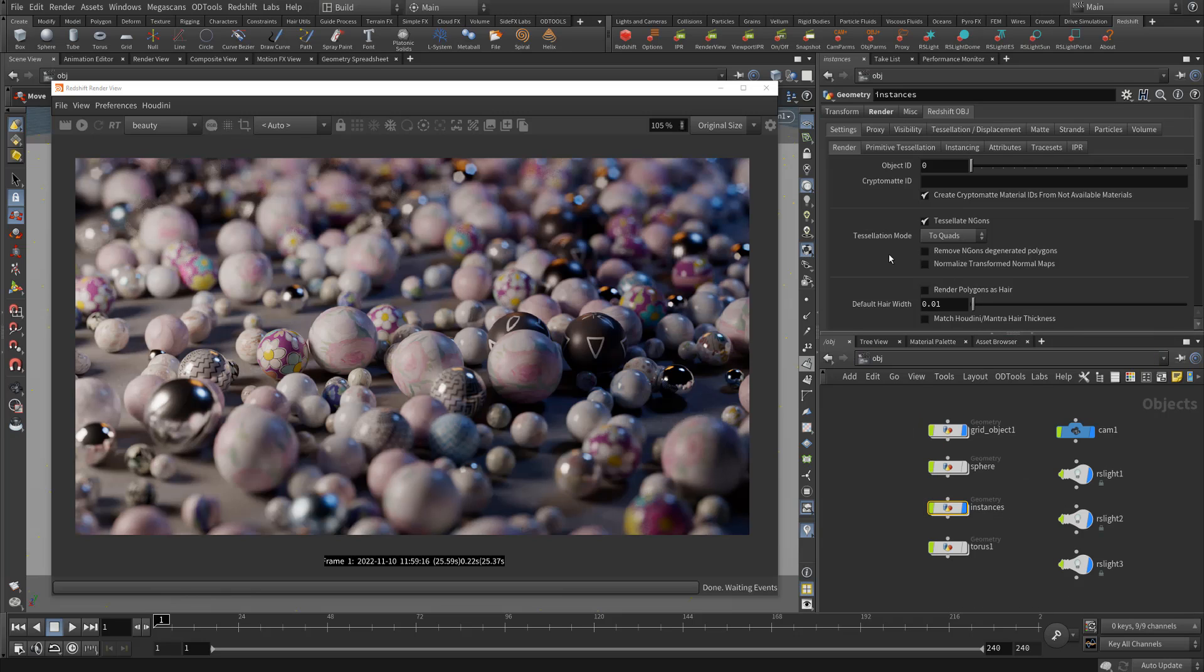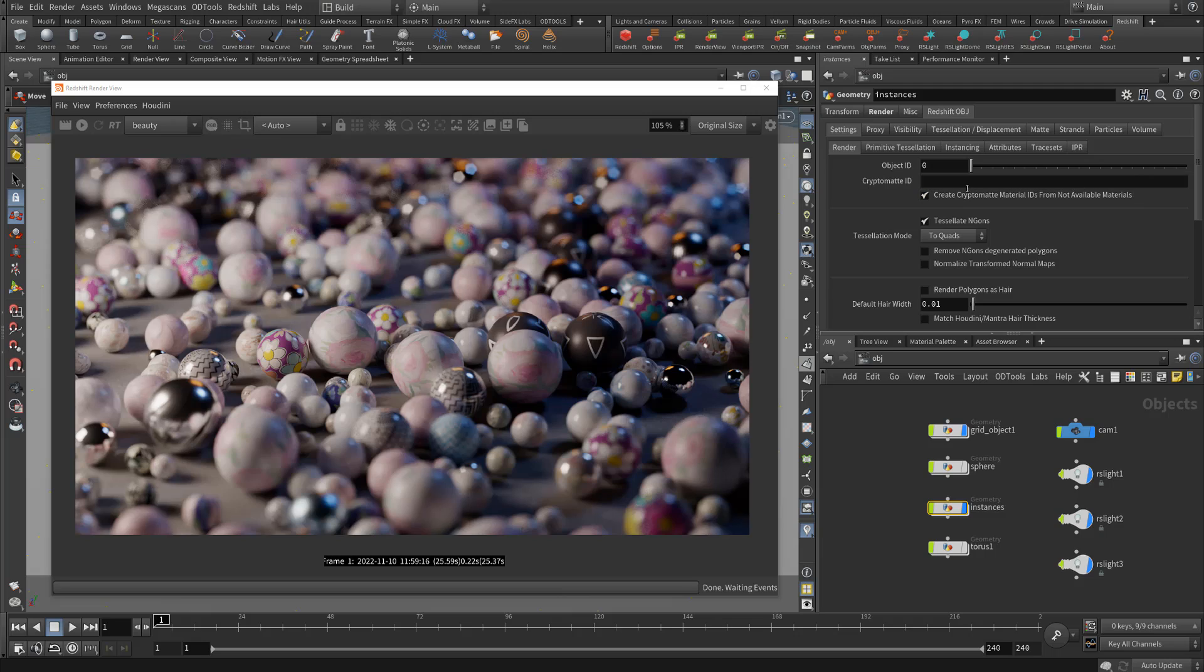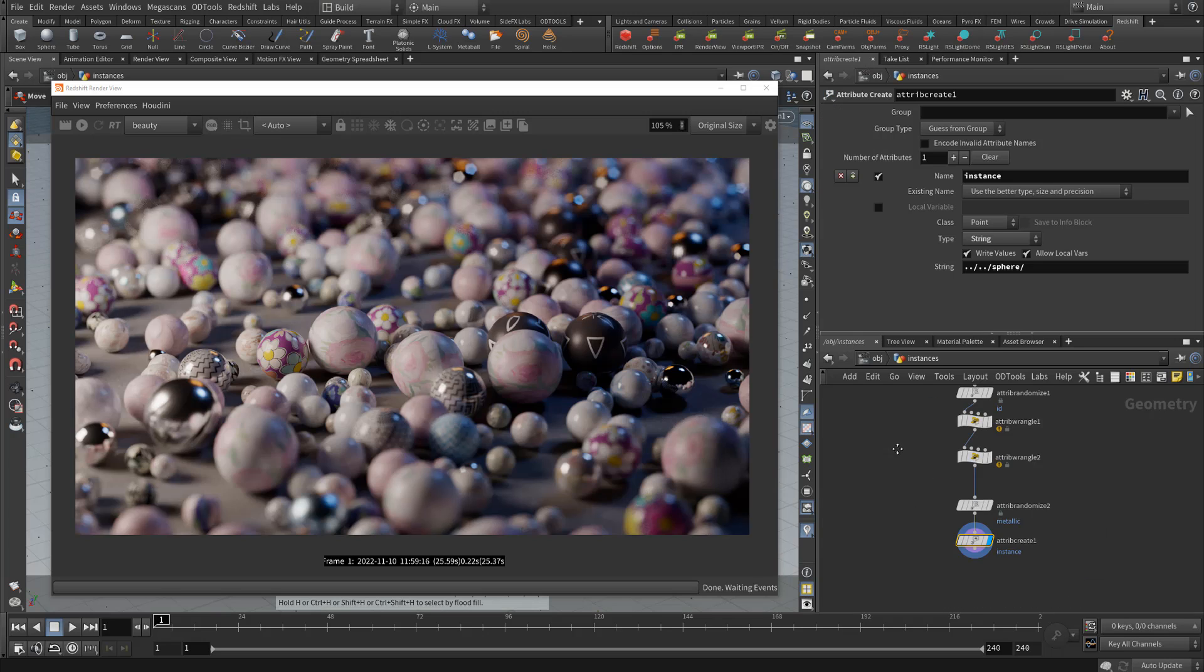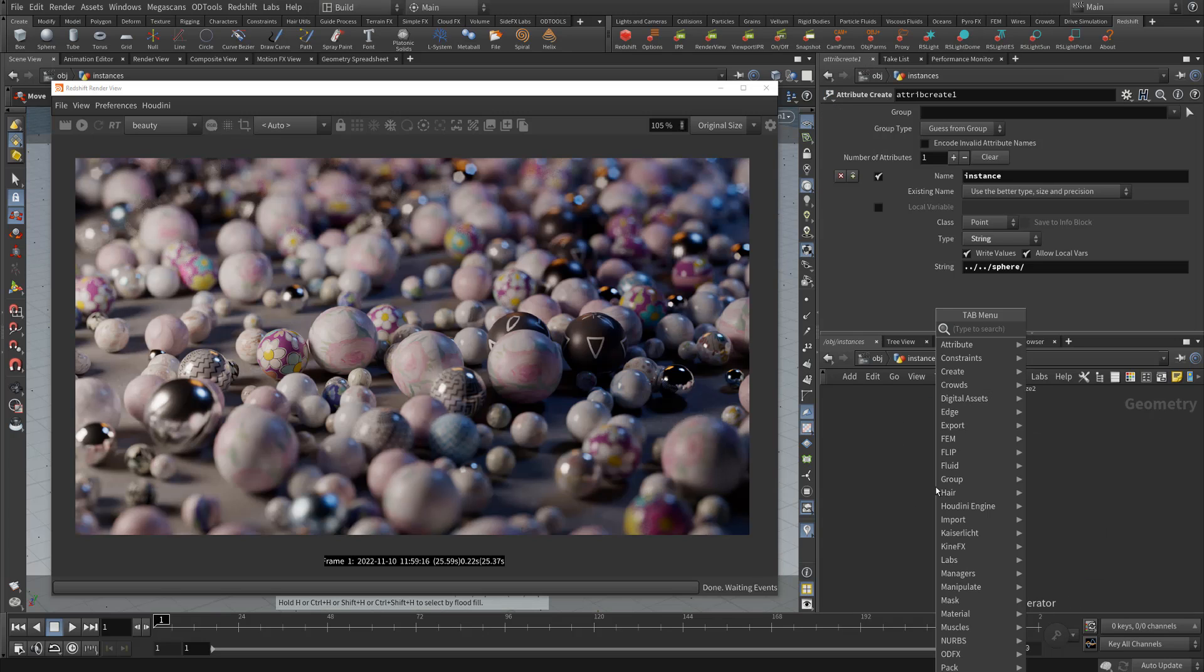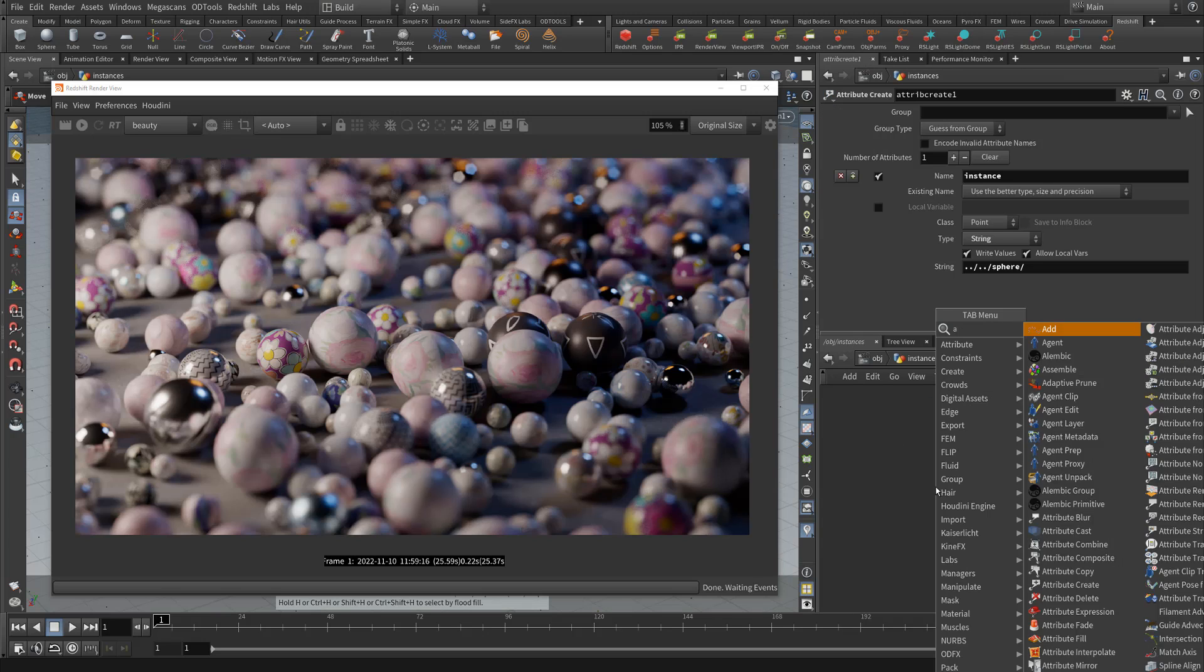If we go now to our objects, you also need to make sure this switch here in your Redshift object settings is activated: the create crypto mat material IDs from not available materials. This is on by default, but if for some reason it's not working for you, make sure this is checked on.